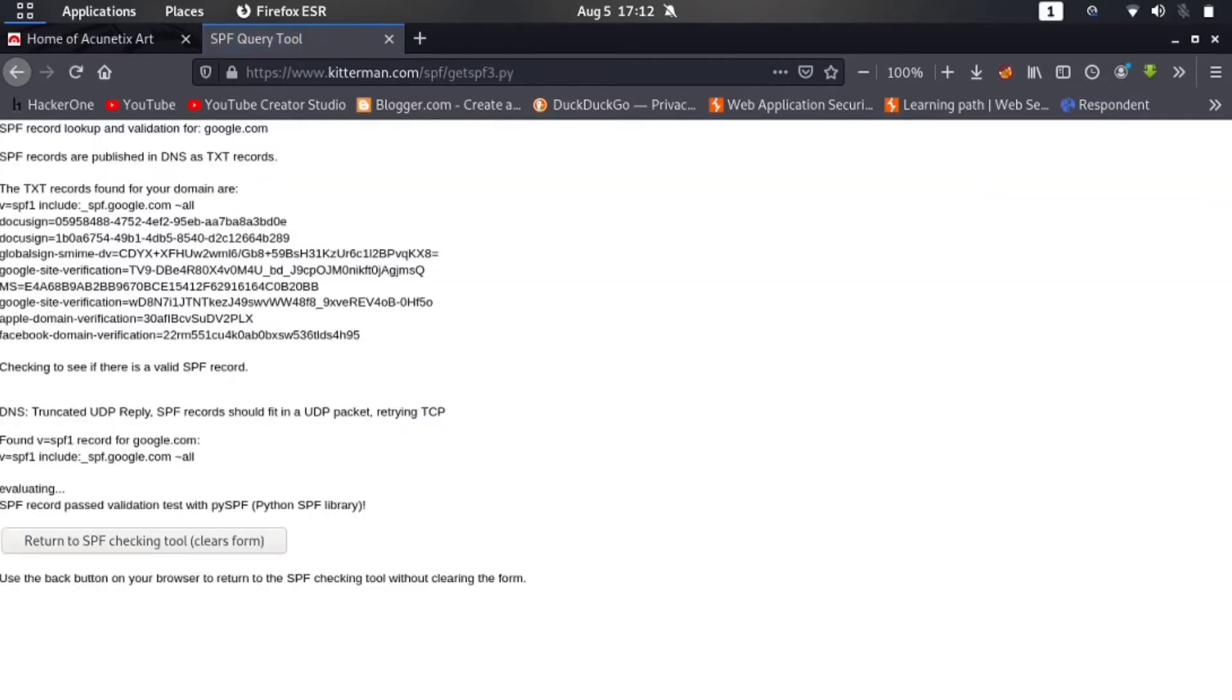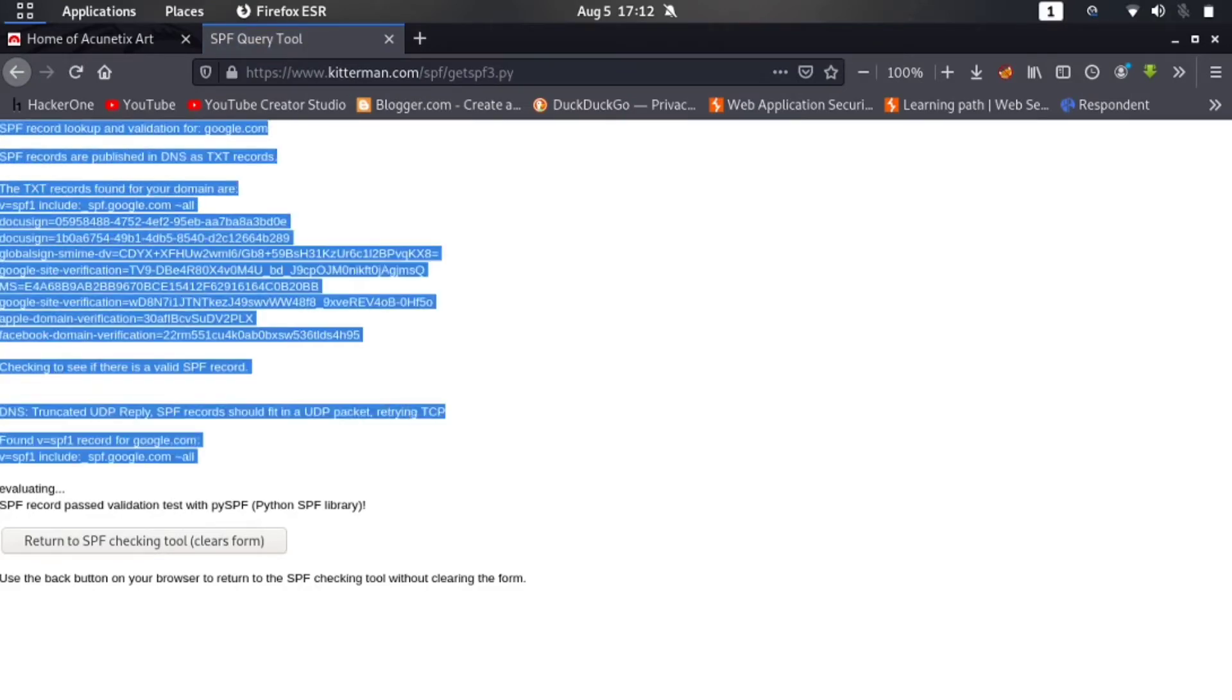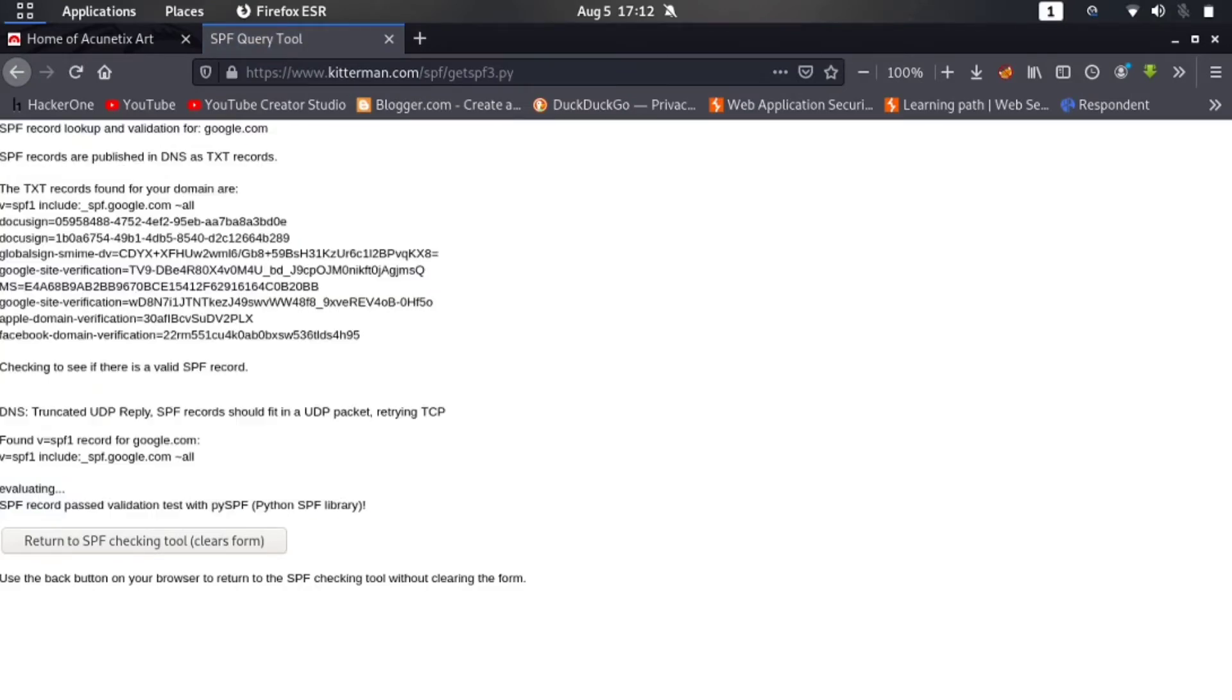Here you can see that we are getting SPF record of Google, all this thing. Now let me go back.